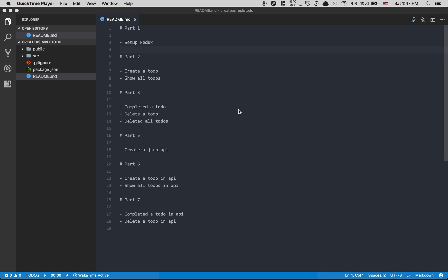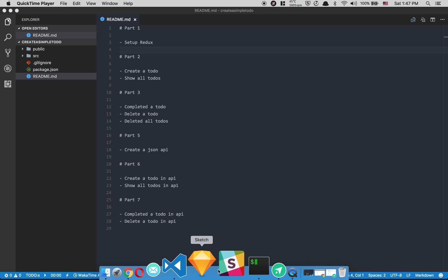This tutorial is gonna be called 'Learn Redux Together' and it's gonna be in seven parts. It won't be like the meetup app — it'll be done in a smaller amount of time. For today, part one, we're gonna set up Redux, and then in part two and part three we're gonna do a lot more stuff.